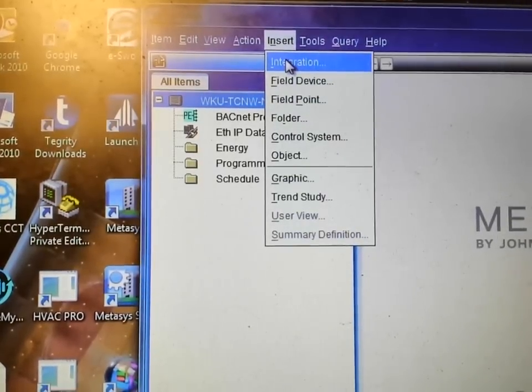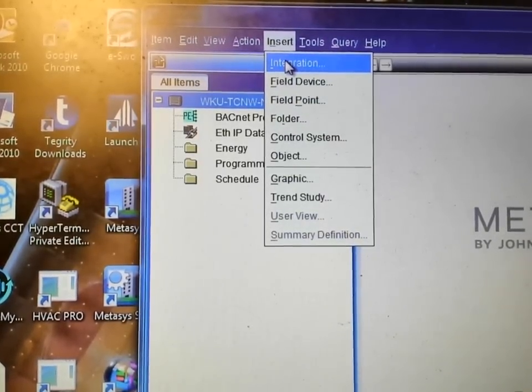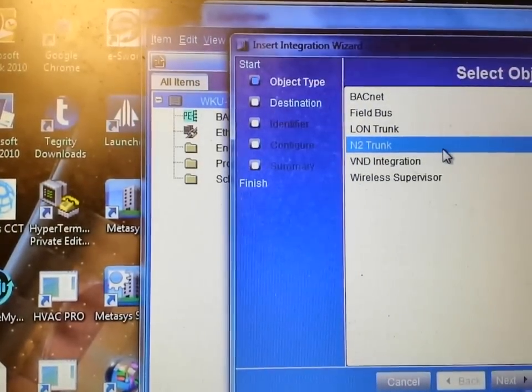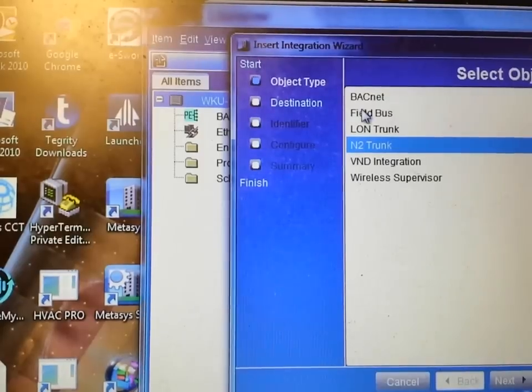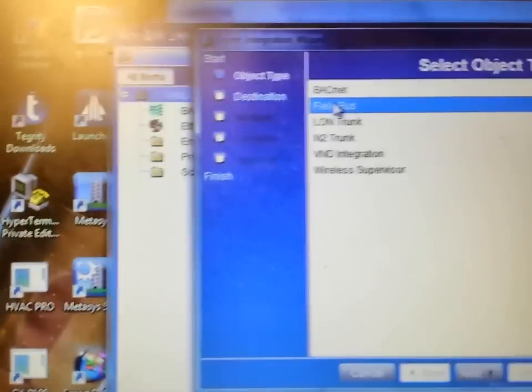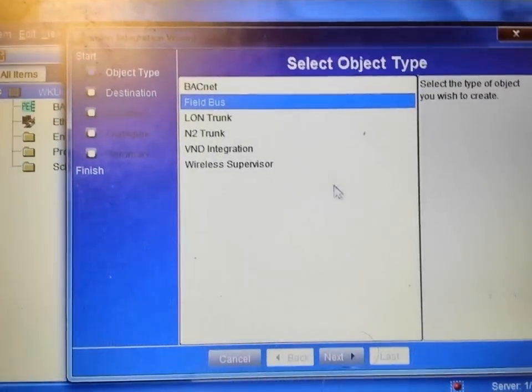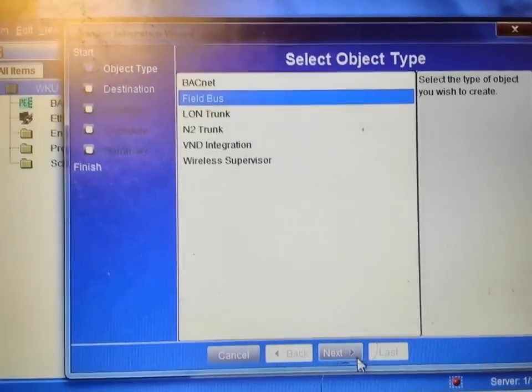simply go up to insert, integration, select the type of trunk you wish to put in. In this case it's going to be a field bus for this particular controller.